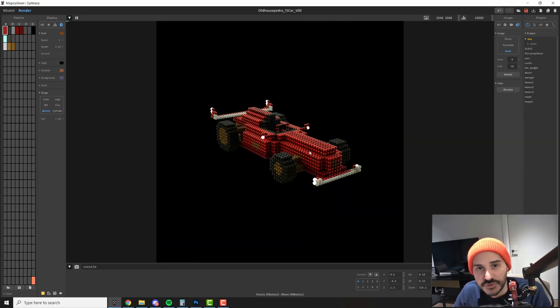So these are all the options that you need to know to render your model. Let me know in the comments if you need a tutorial explaining how to compile frames into videos. Thank you and see you on the next one.